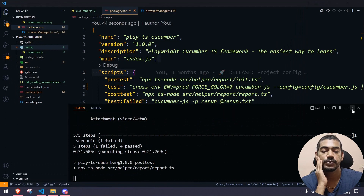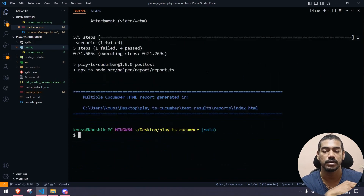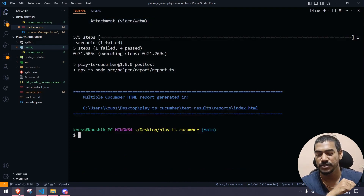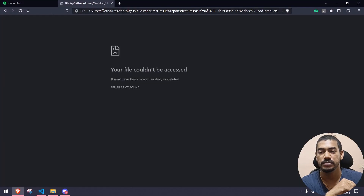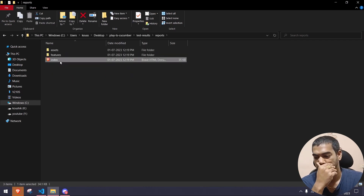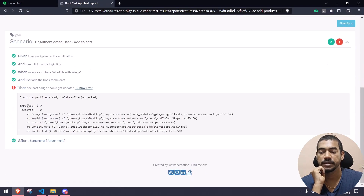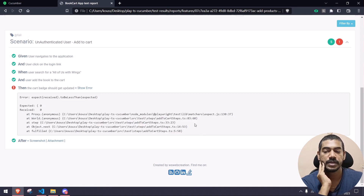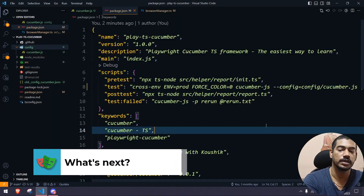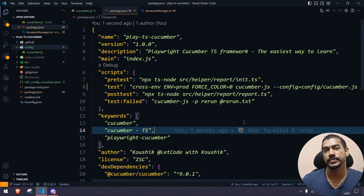With force_color=0, the terminal becomes black and white but the report messages will be clean without any junk characters. The Firefox browser launched and ran successfully. That's it for this video — in the next one, we'll learn about handling storage state for different users. See you!